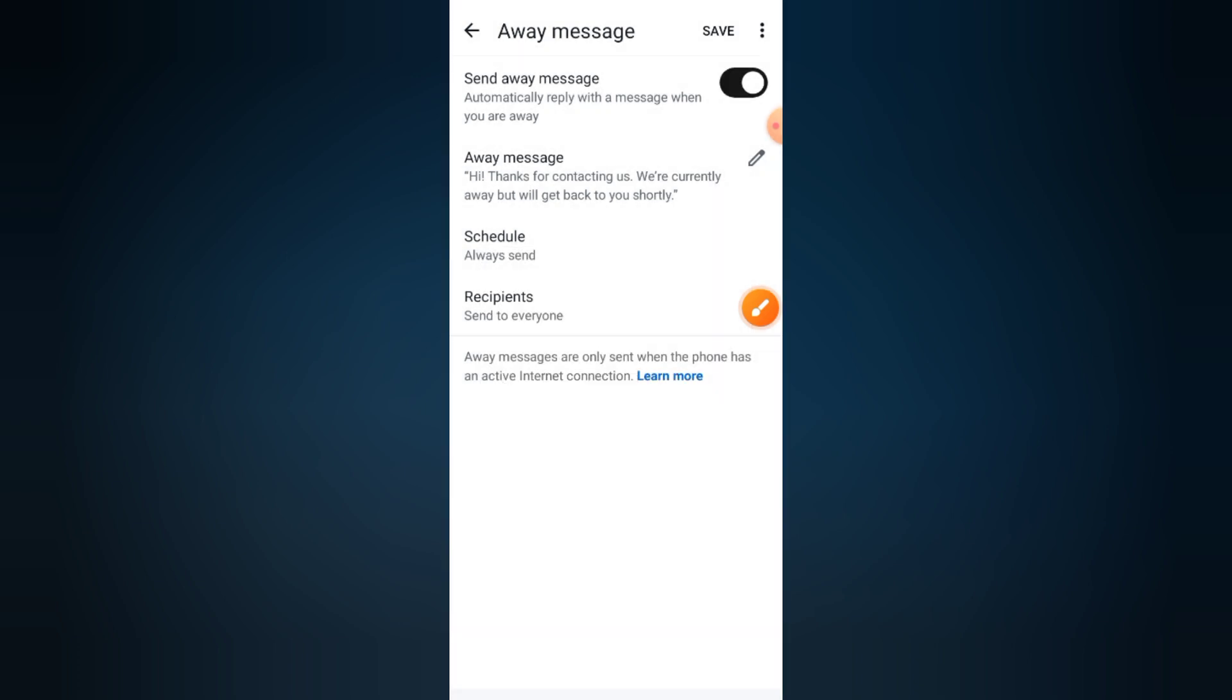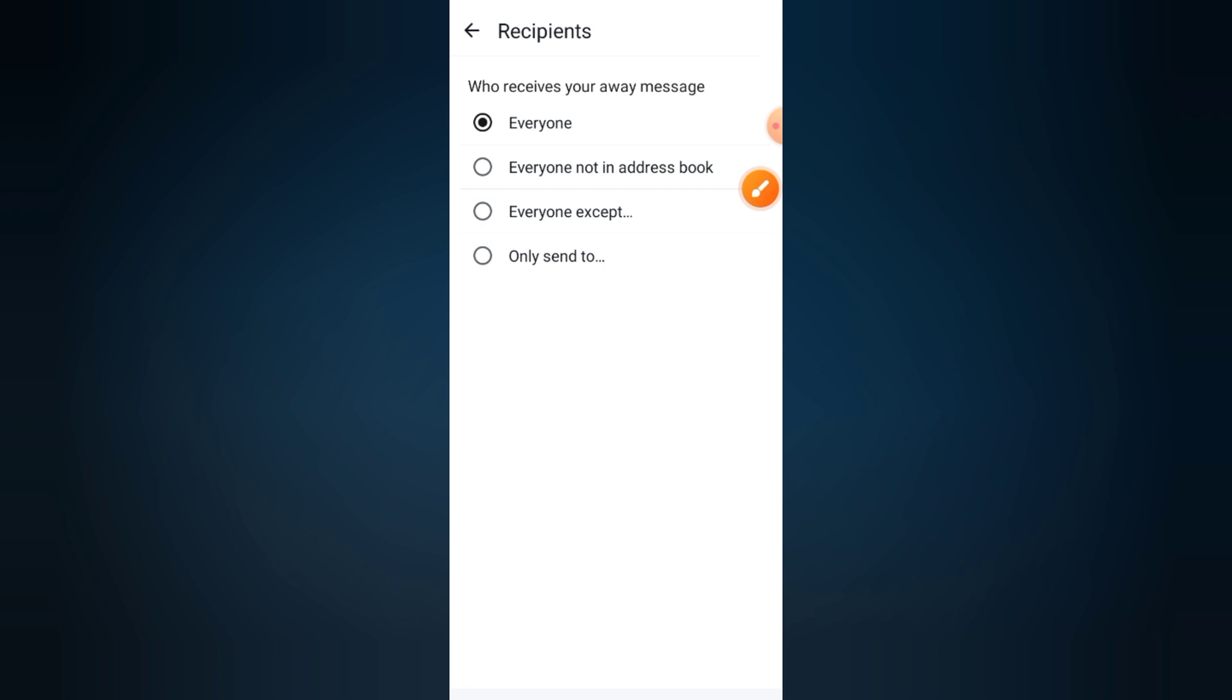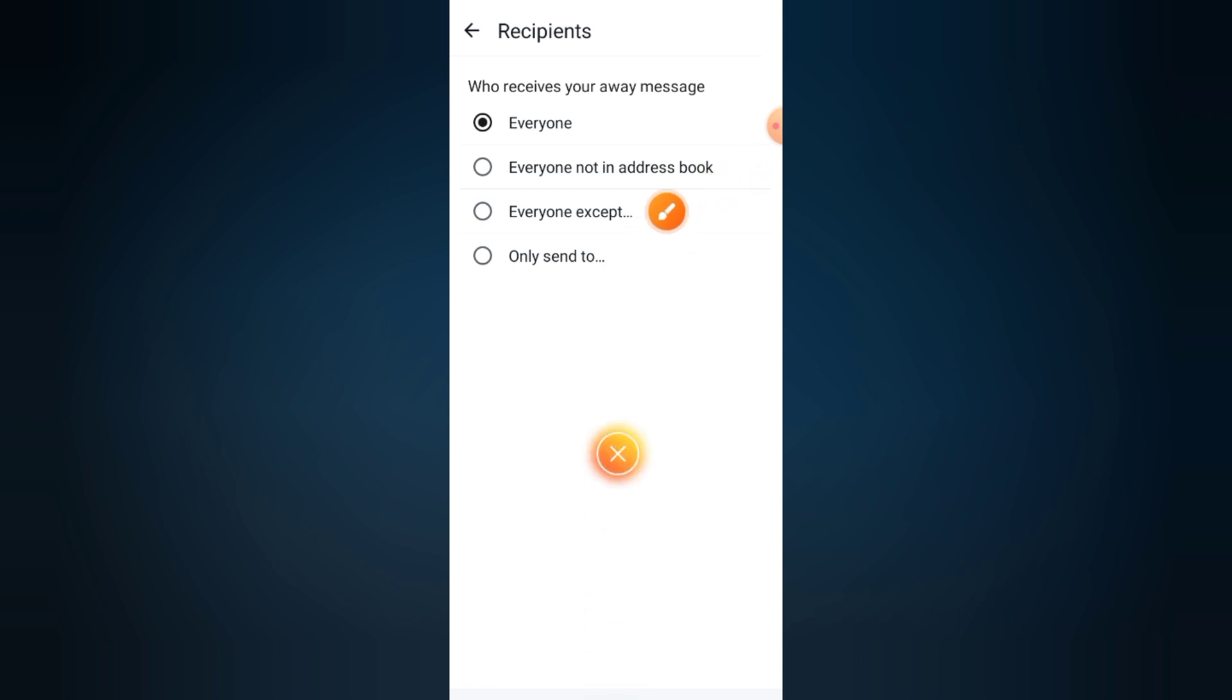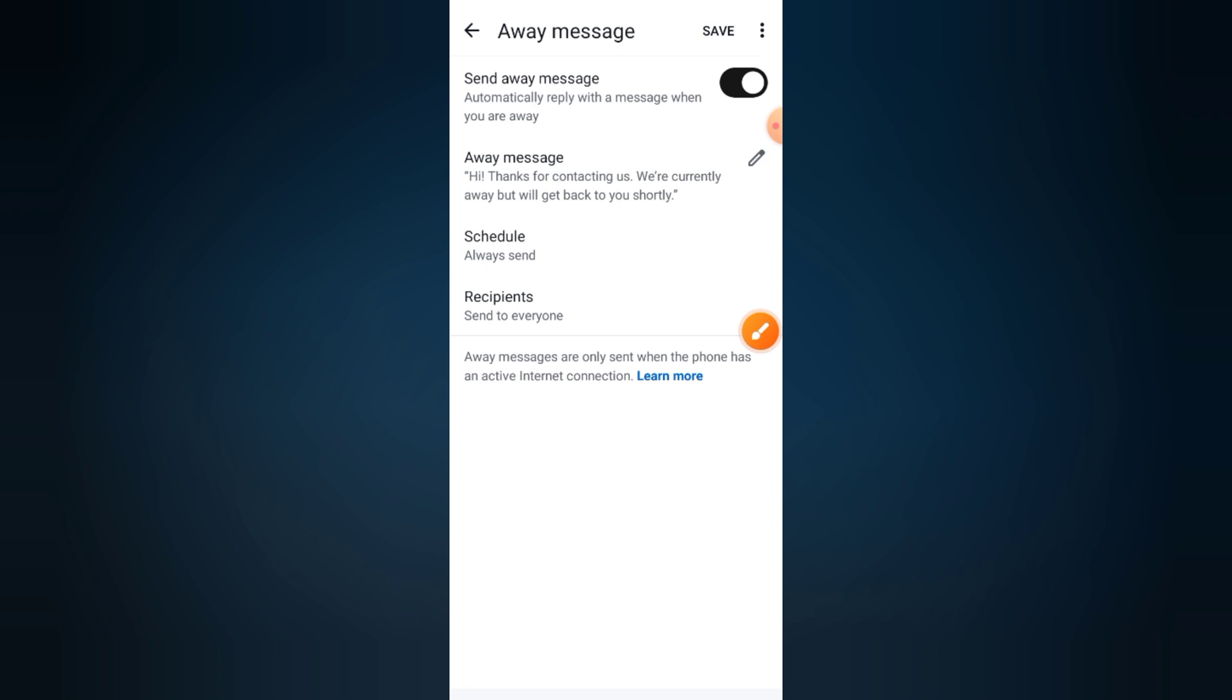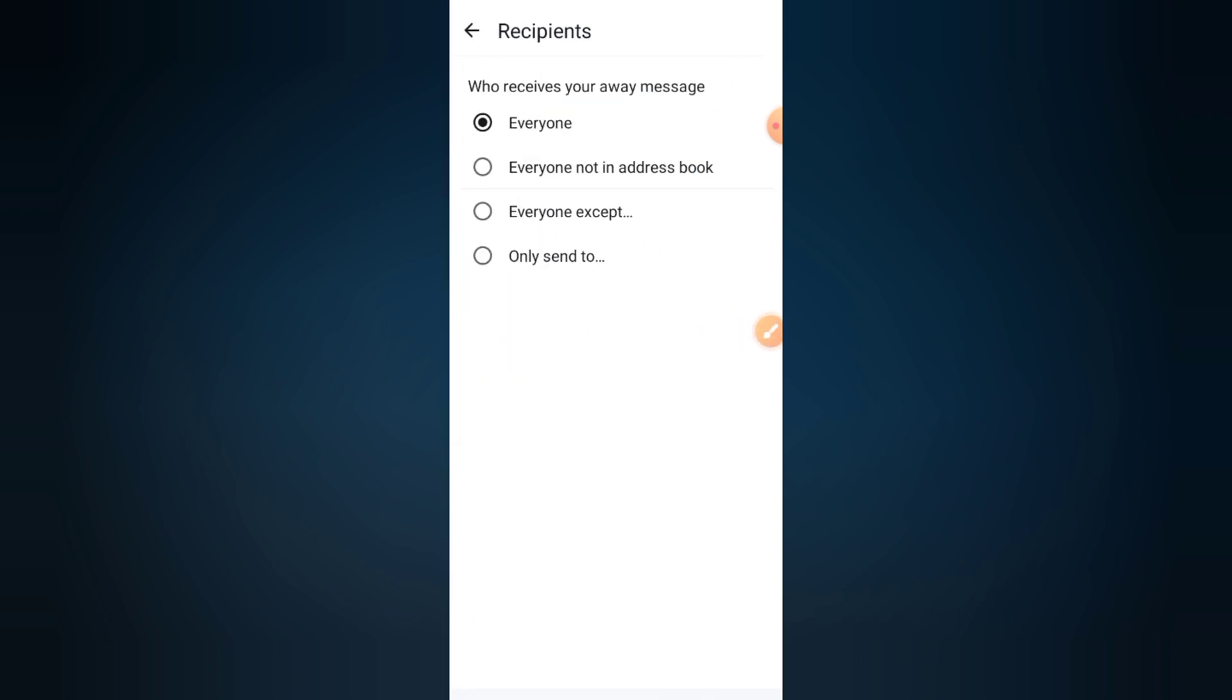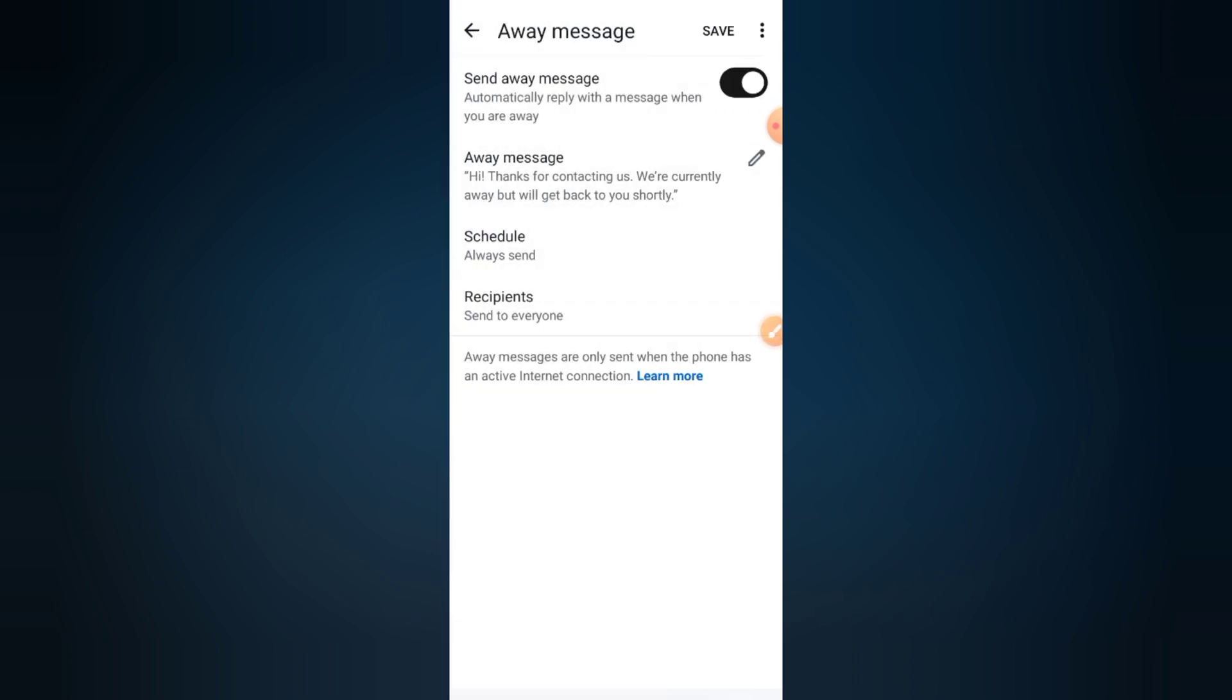Step six: select who gets the message. Under recipients, choose whether the message goes to everyone, people not in your contacts, everyone except selected contacts, or only certain people. This gives you full control over who receives your automated replies.